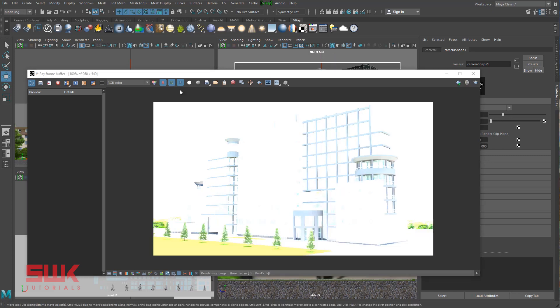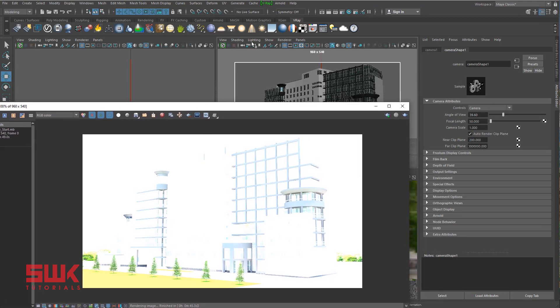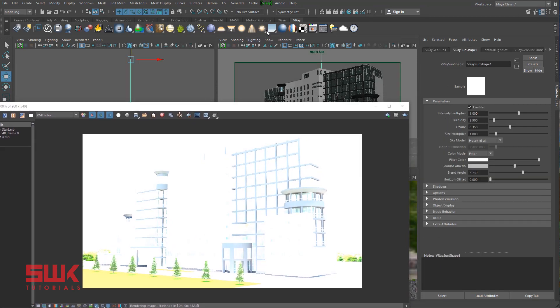Situation one: you are using Maya standard camera. You can see here it's just Maya standard camera right now. There is no physical camera option. Now render the scene. The intensity is too bright, you can see here. To solve this, I will select my V-Ray sun node and decrease my intensity multiplier from 1 to 0.025.